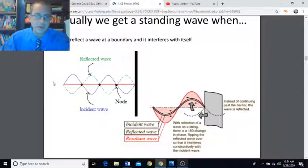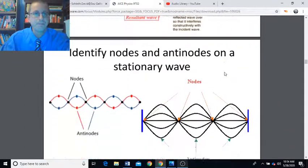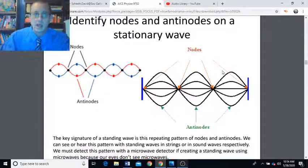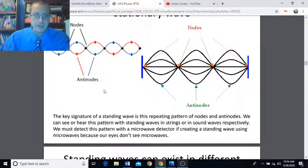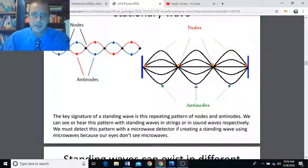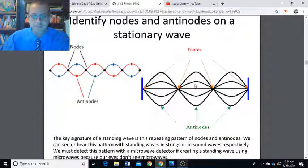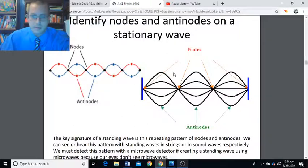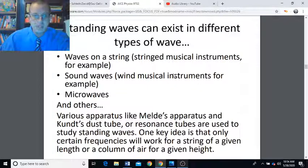Usually we get a standing wave when we reflect a wave at a boundary and it interferes with itself. The key signature of a standing wave is this repeating pattern of nodes and antinodes. We can see or hear this pattern with standing waves on strings or in sound waves respectively. We must detect this pattern with a microwave detector if creating a standing wave using microwaves, because our eyes don't see in microwave — we see visible light. This applies to different types of waves: waves on a string, sound waves, microwaves, and others.